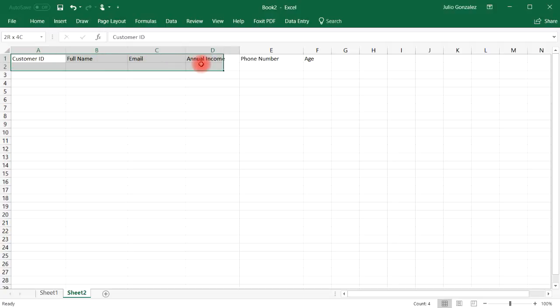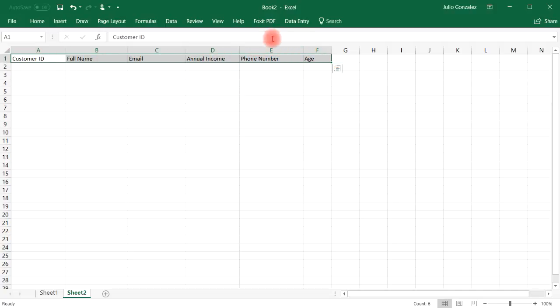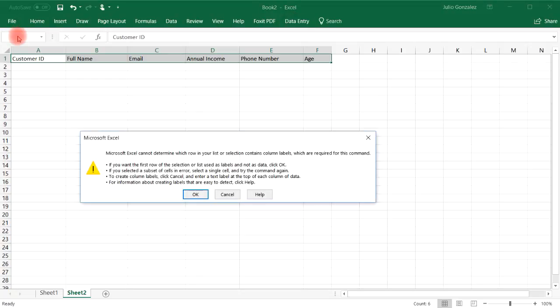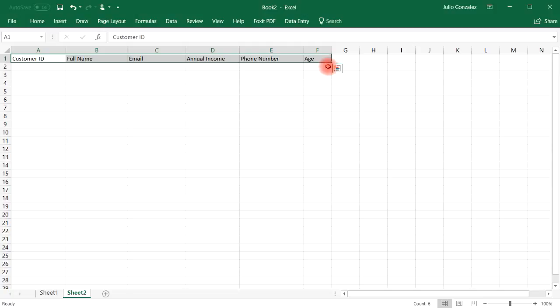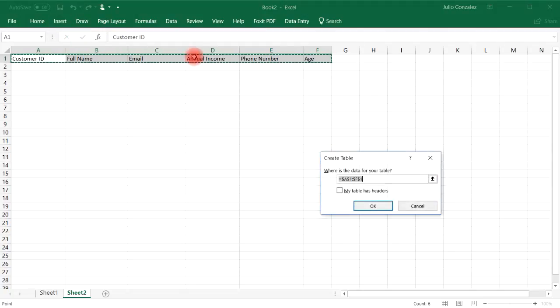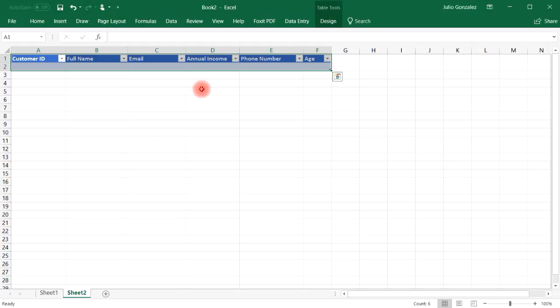So let's highlight the six fields that we have. First let's turn it into a table. So insert table, my table has headers. Okay. Now let's go to data entry and then let's click form.